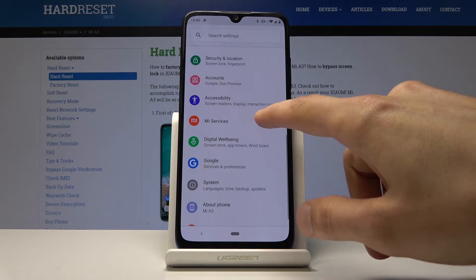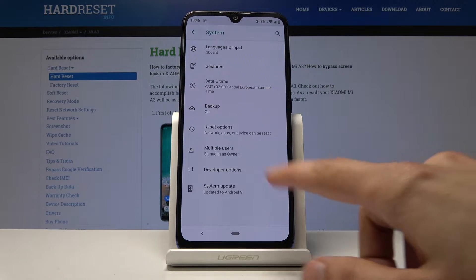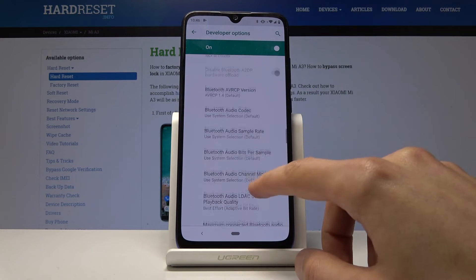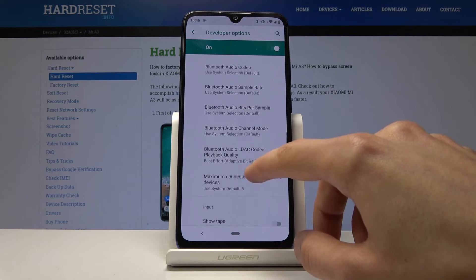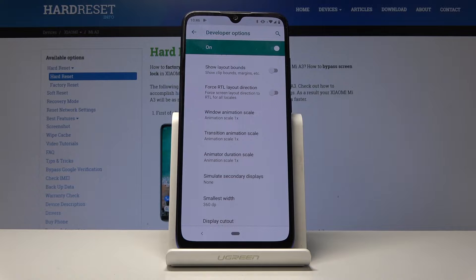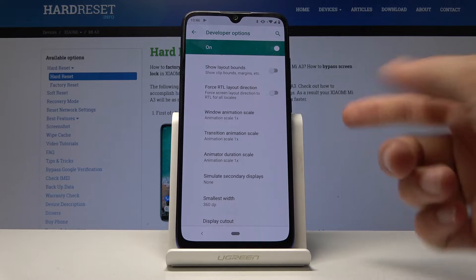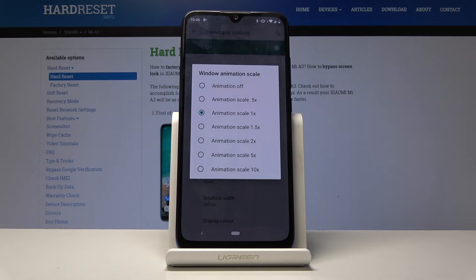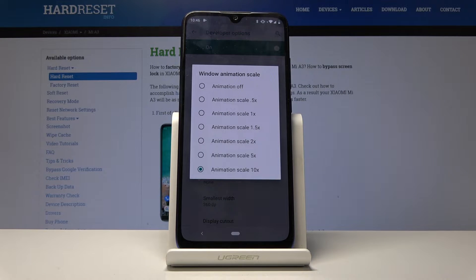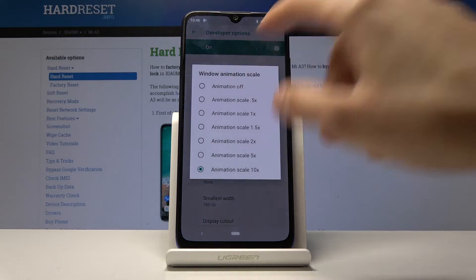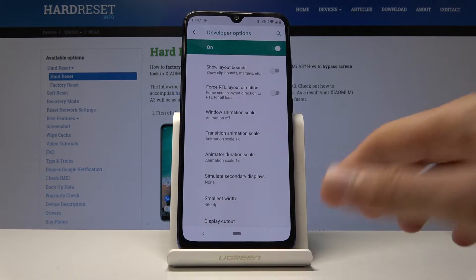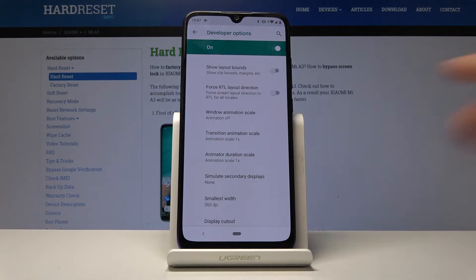Now go back and find Developer Options — it's under Advanced in the System settings. Scroll down about halfway and you'll find Window Animation Scale, Transition Animation Scale, and Animator Duration Scale. Each corresponds to a different kind of animation. For example, the Window Animation Scale controls the window that appears when you tap an option. I'll change it to 10x so you can see the difference — it fades in slowly. Set it to off and it's instant with no animation.